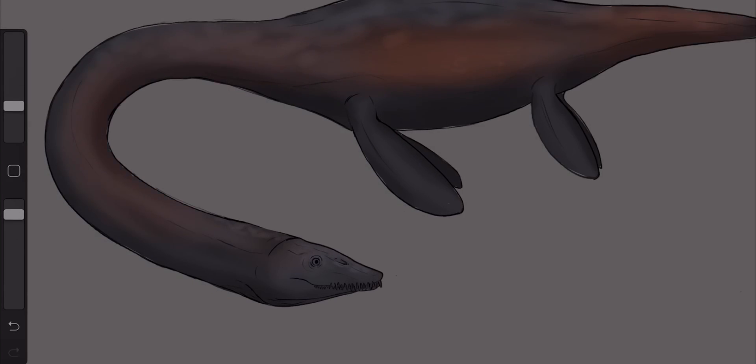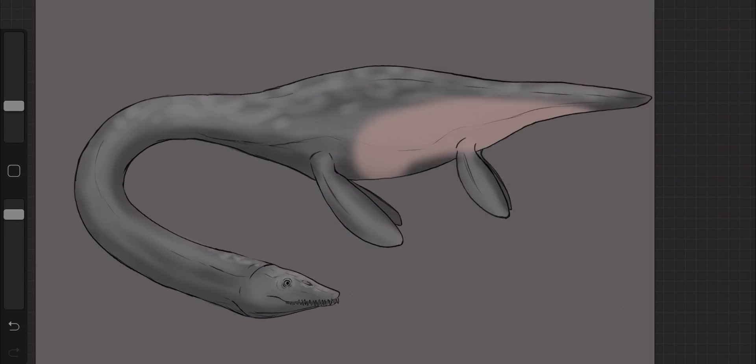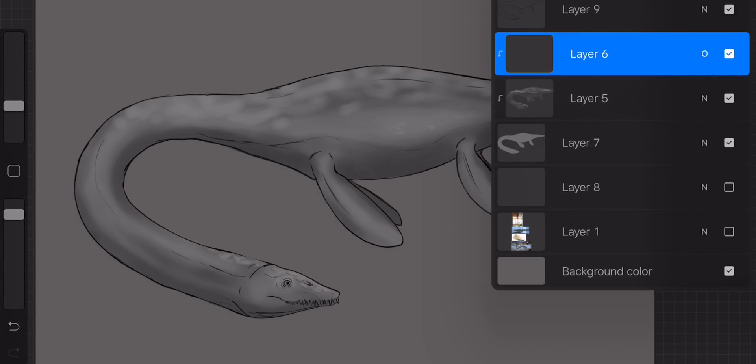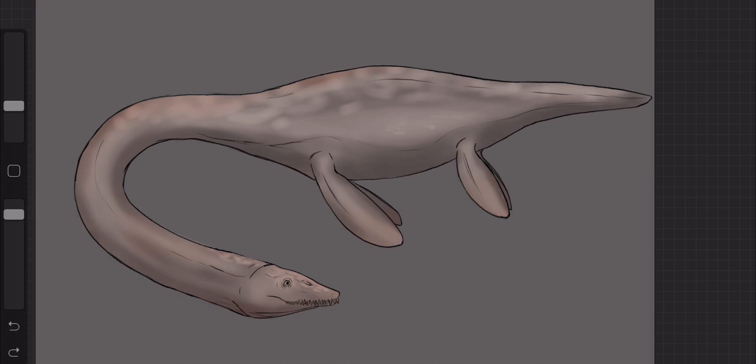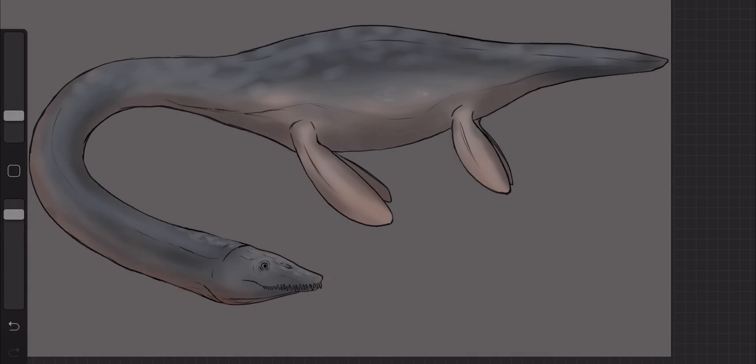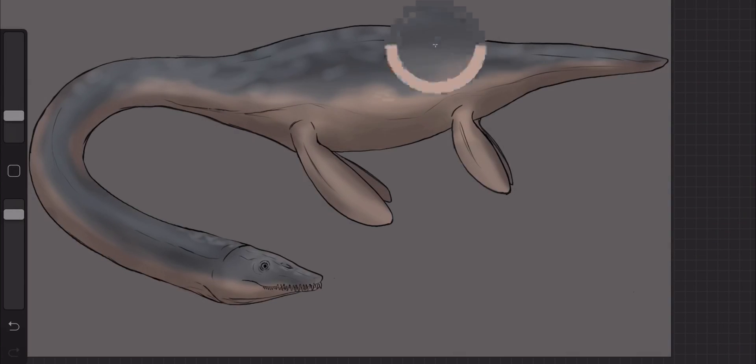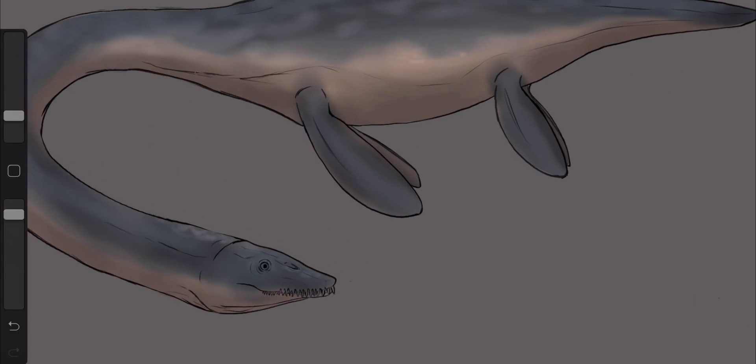Next is color. I love choosing colors for my paleo illustrations, because there is so much room for thoughtful creativity. My approach is, I usually start by looking at animals living in similar environments to the prehistoric creatures. And even more so, looking at animals that fill similar ecological niches in those environments. Often times, these animals have coloring that's adapted to the way they live.